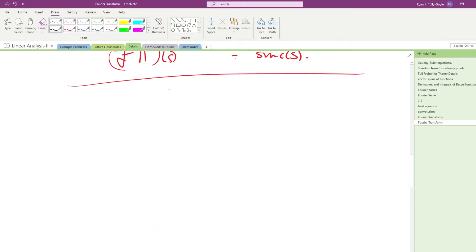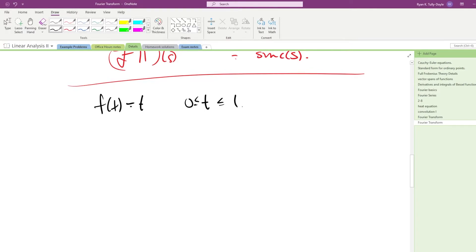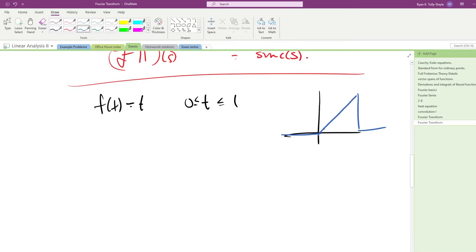So let's do the Fourier transform of the basic triangle — actually this isn't the triangle function, it's going to be a right triangle, and we're going to compute that by doing f of t equals t for values of t falling between 0 and 1. So we're looking at the Fourier transform of a function that looks like this, and the reason we're looking at a function that has bounded area is we want to make sure that the integral we write down is going to converge.